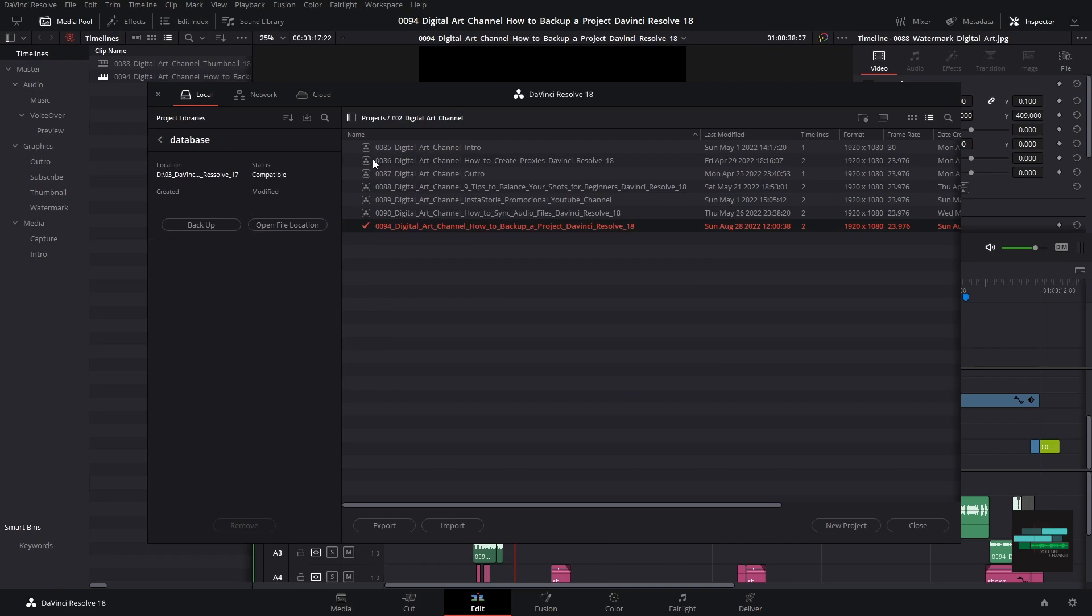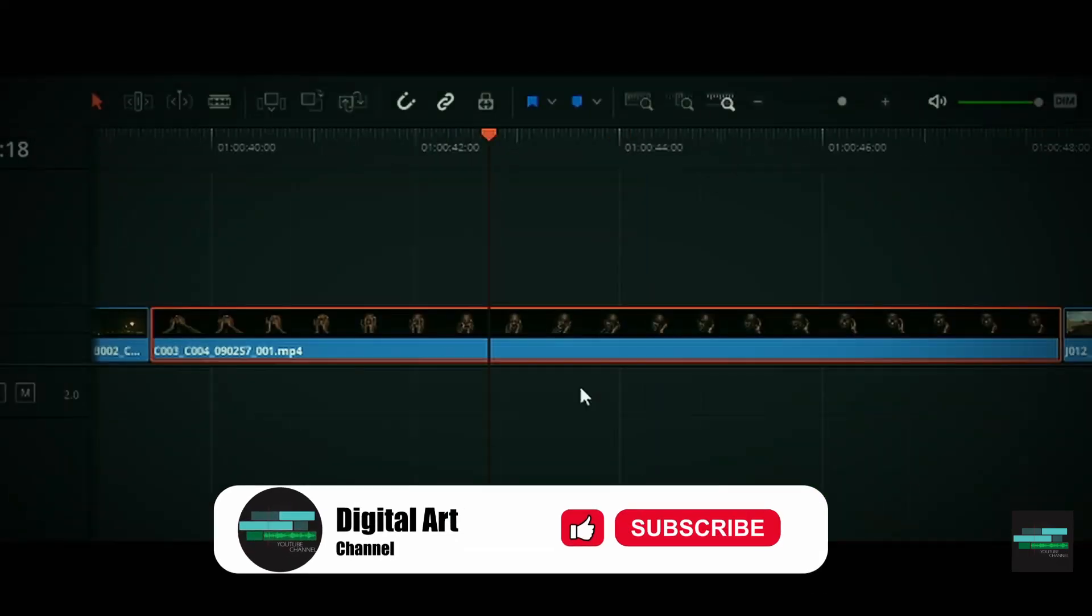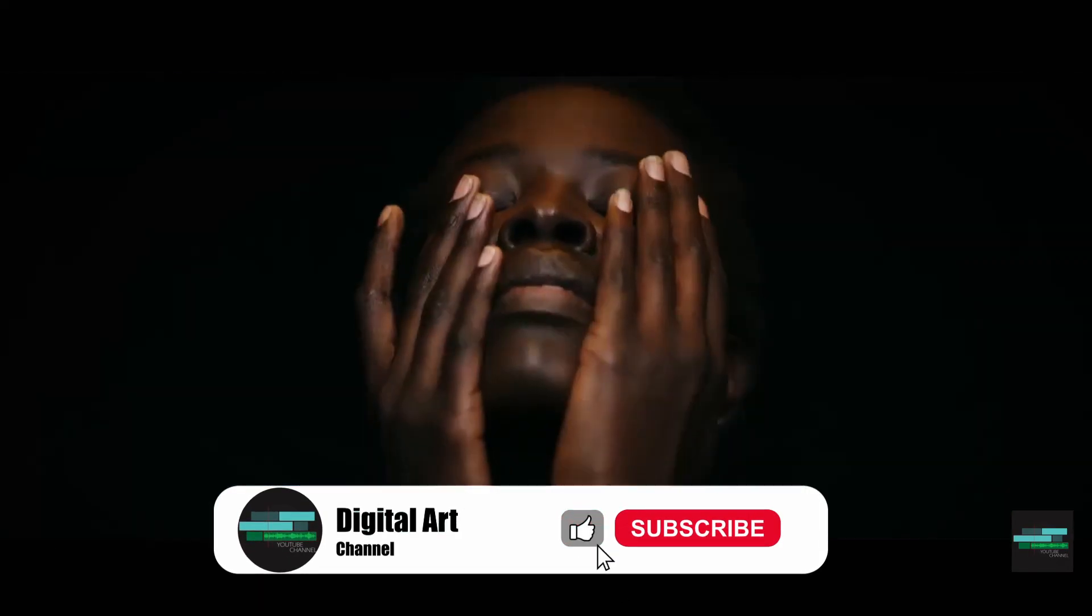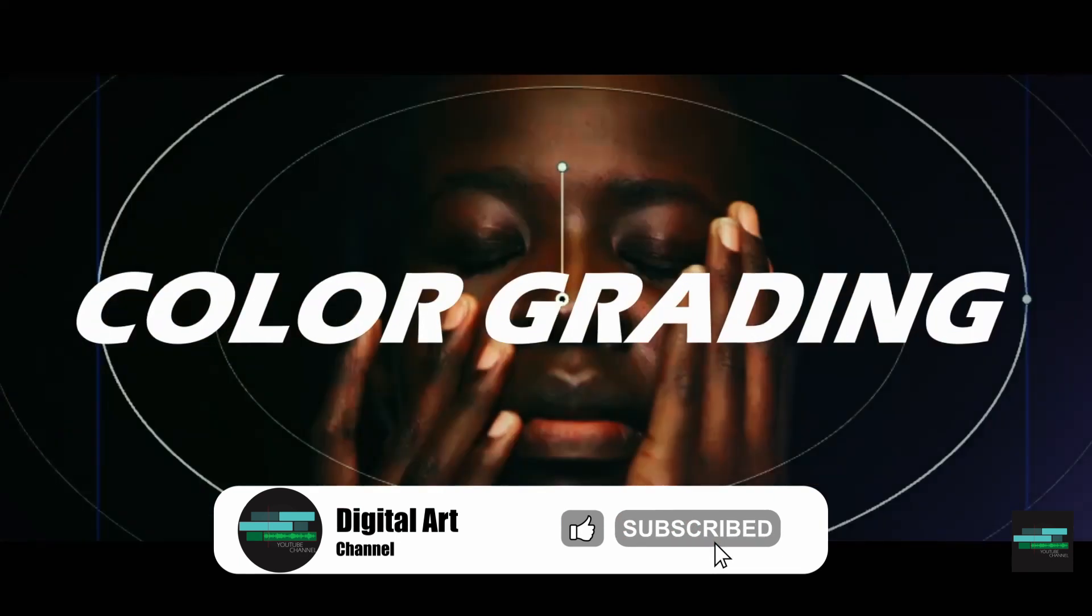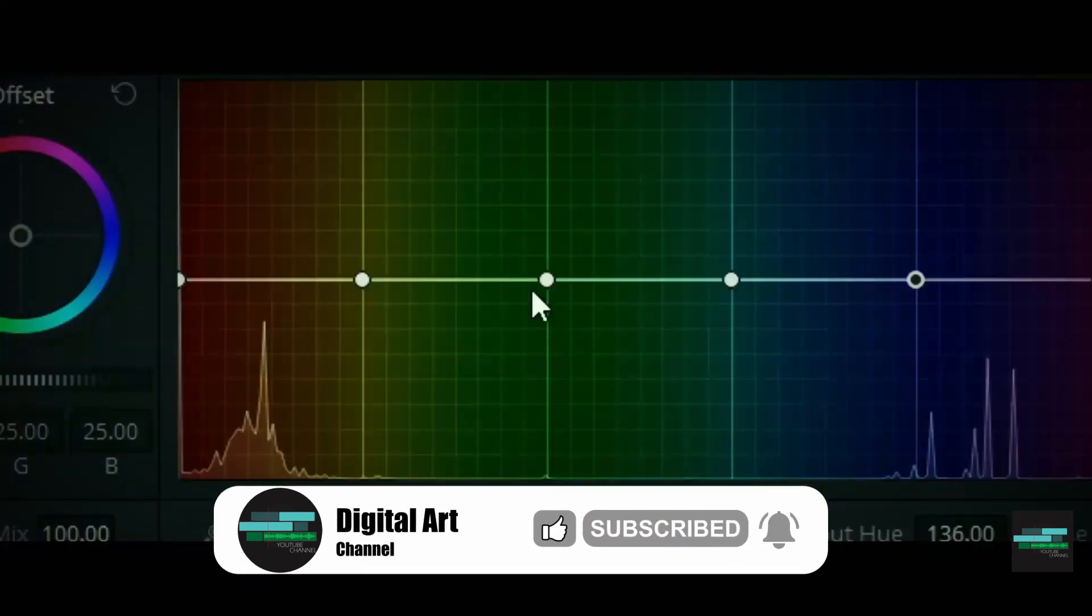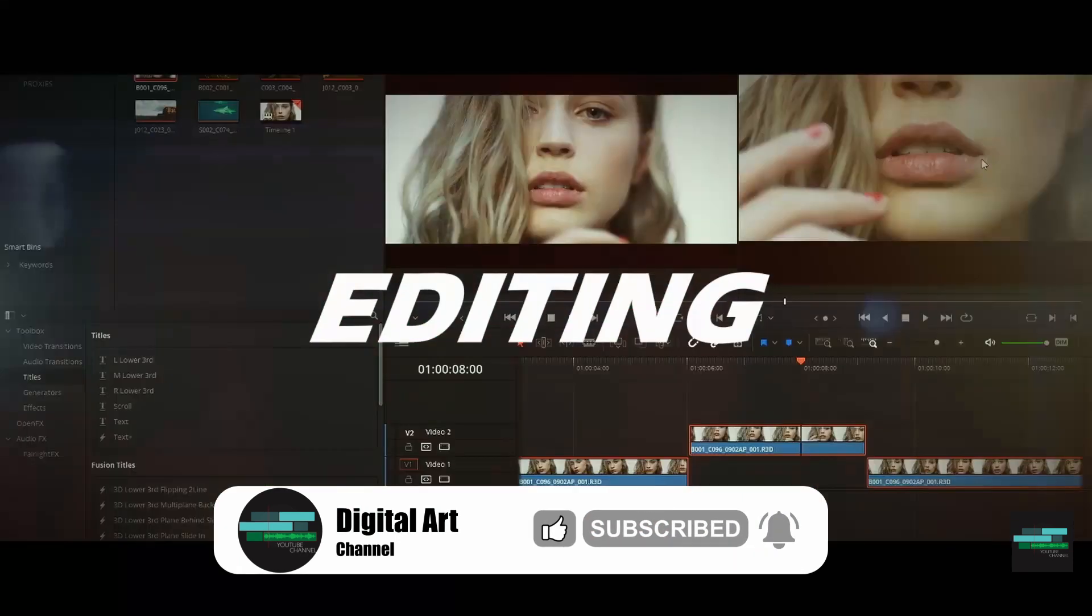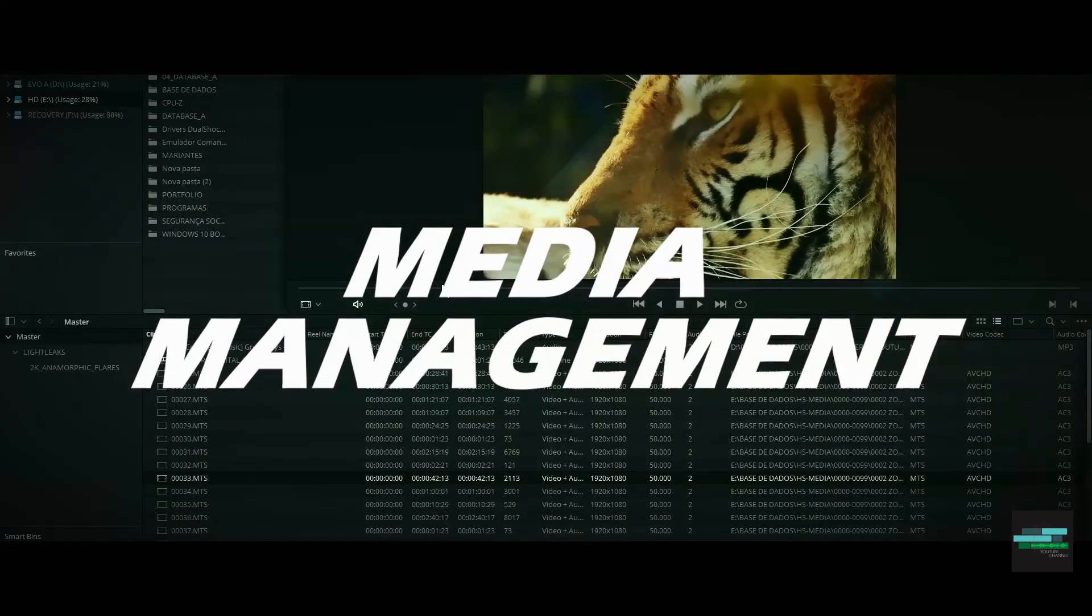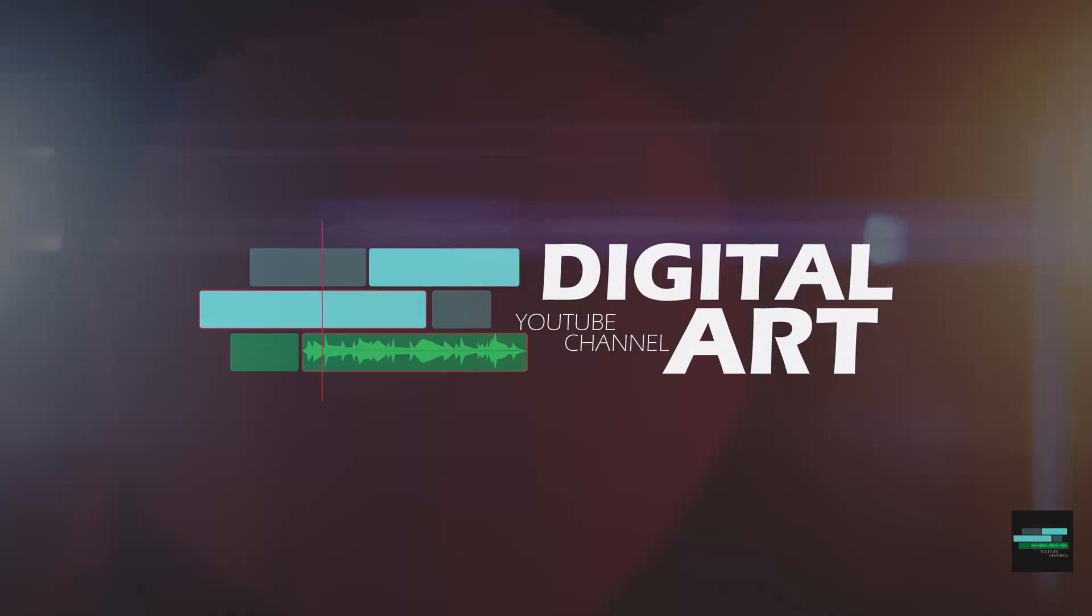I hope you enjoyed the video. Any questions, please ask me in the comments. Leave your like and subscribe to be up to date with all the new videos about DaVinci Resolve 18. See you in next video.